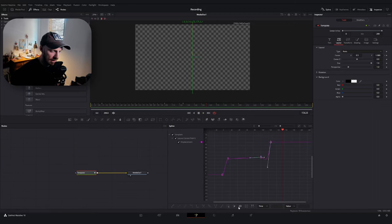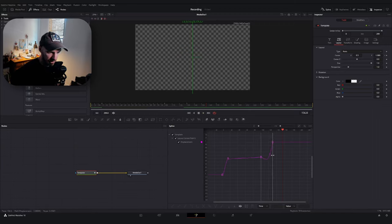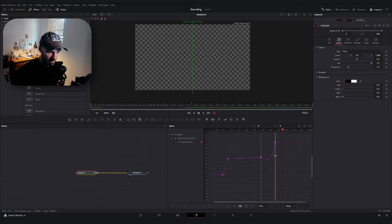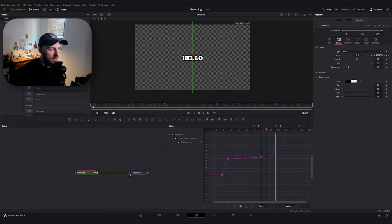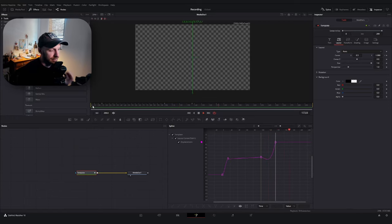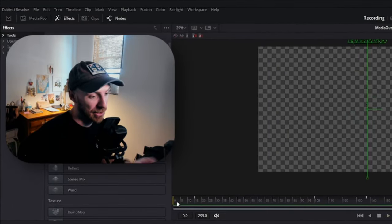I'm going to select our two ending keyframes, go to my time stretcher tool, and then we're just going to drag this out just a few more. Let's see how that looks. Good. That's pretty good.